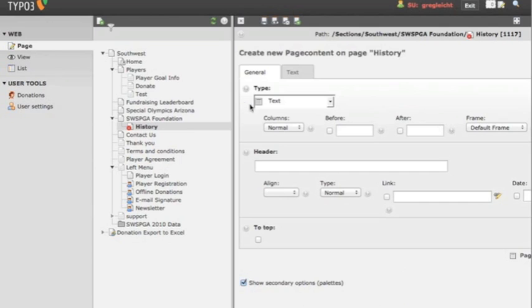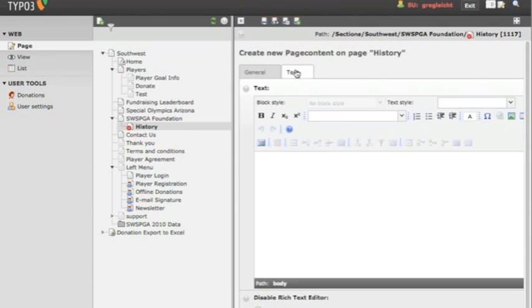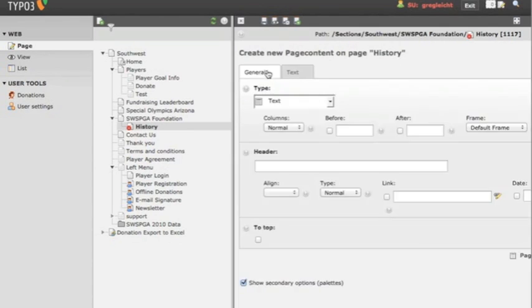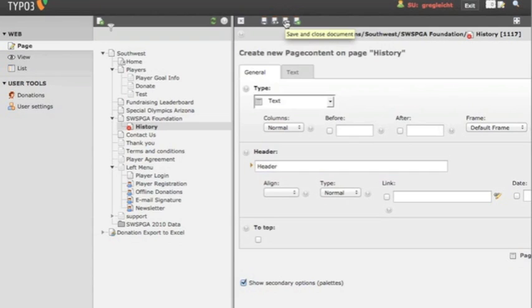And that's it. We can add a header. We can add certain text. Save and close, and the element is created.